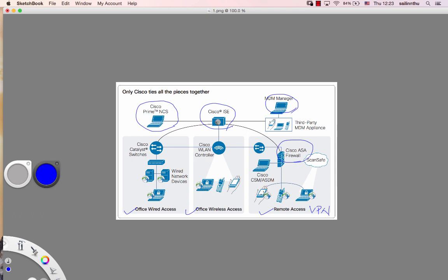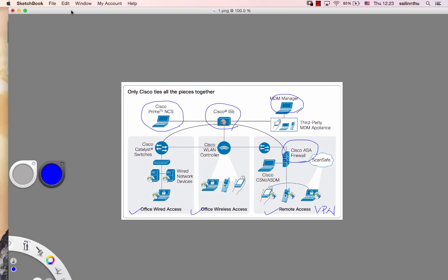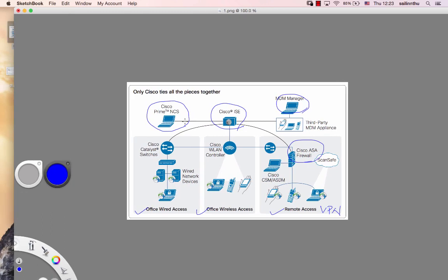We have the firewall, Cisco ISE, Cisco Prime NCS. Prime NCS is the centralized management for the whole network - the wired, wireless, the entire network.